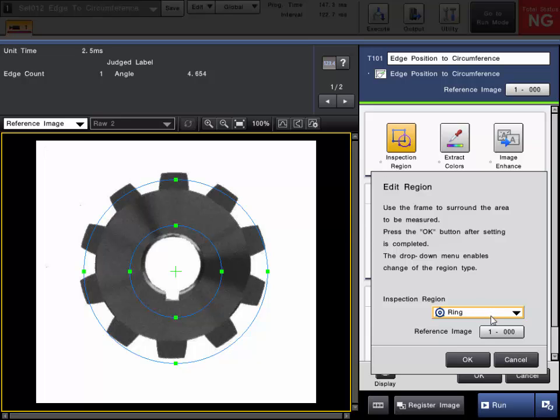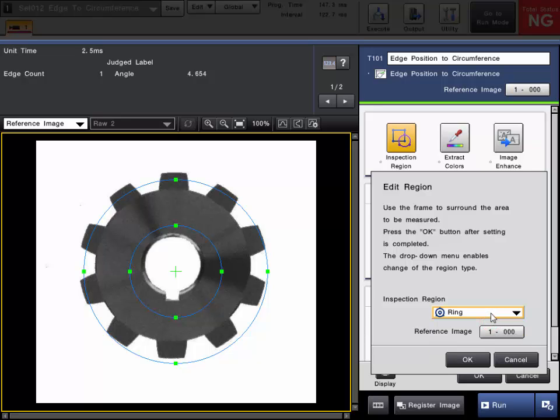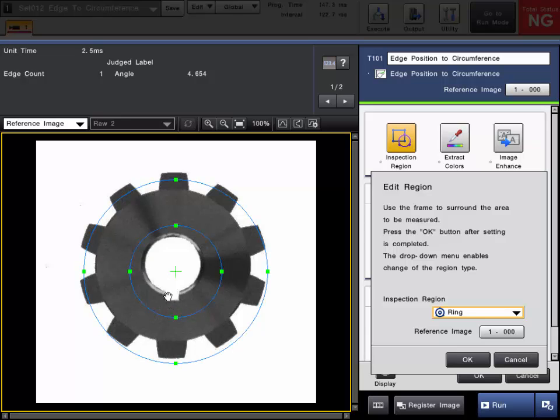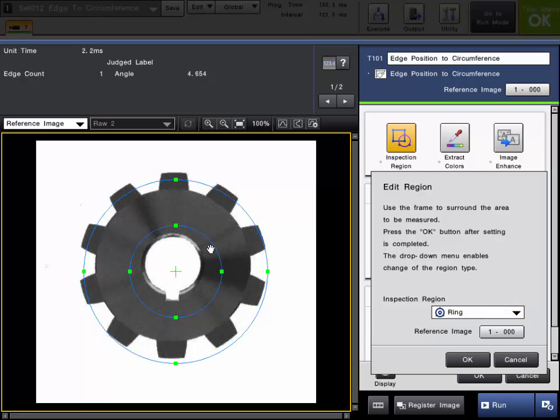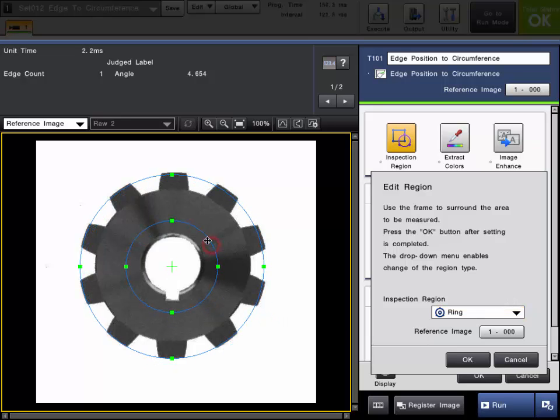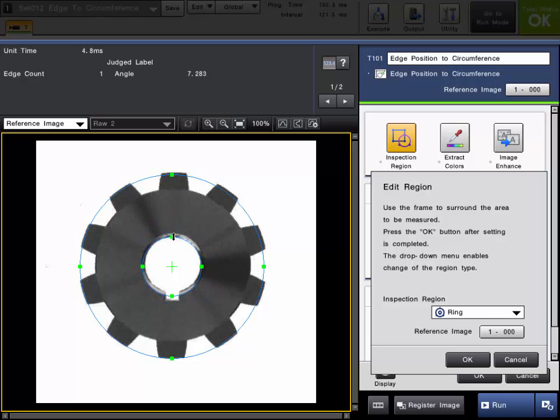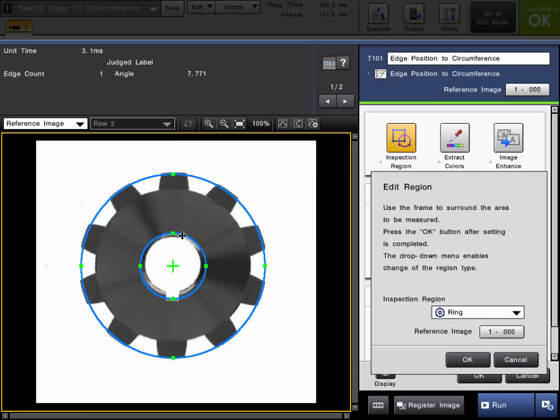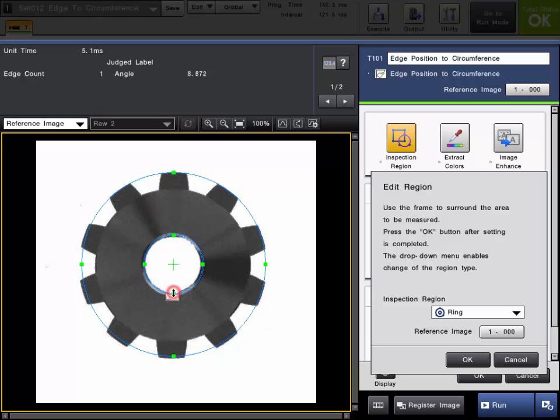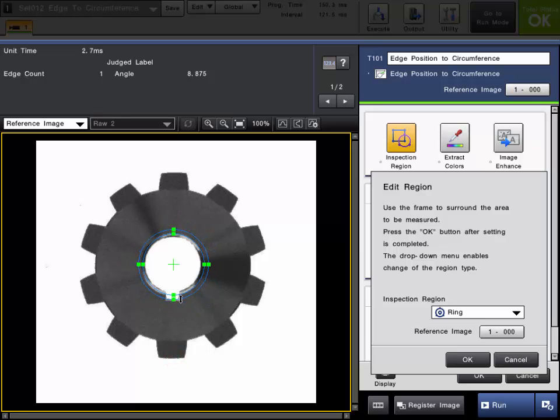When you're using the Edge to Circumference tool, your only choices for inspection region are ring or arc, and this is the region in which you want to scan and locate the edges. In this example, we're going to locate the angle of this notch on the gear. I will go ahead and move and adjust my ring so it will scan just for that notch. We'll set this inner ring to the inner part of the part, and then bring this inner ring in. So what's going to happen here is it will scan around the circle and locate that notch edge. Click OK when the region is set.